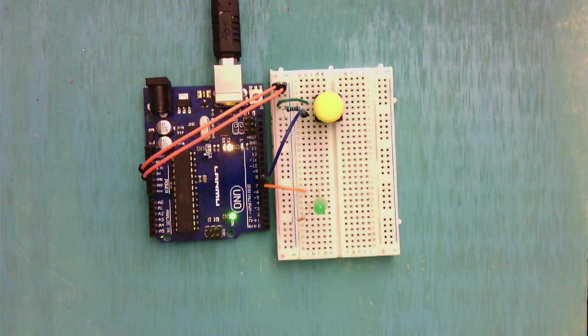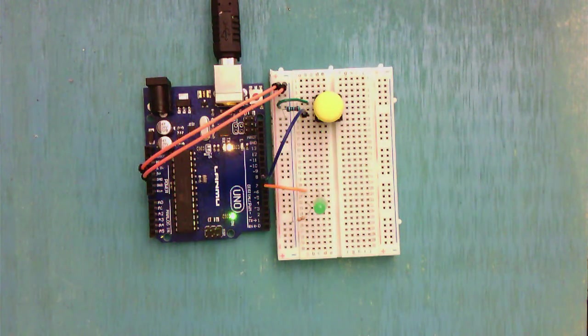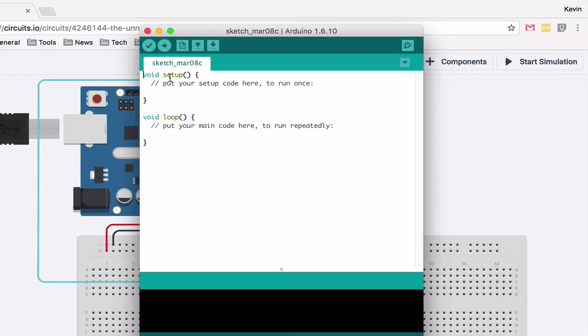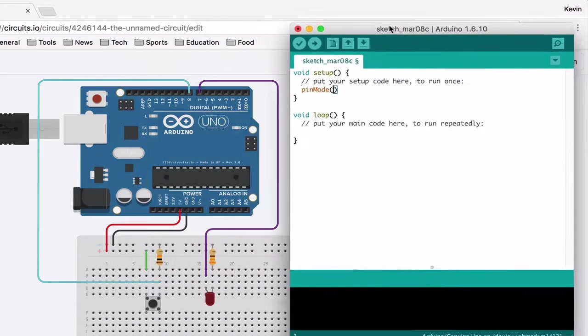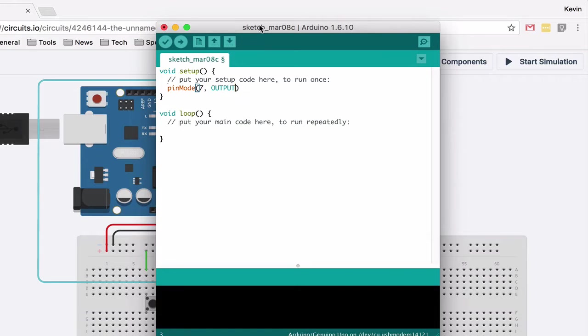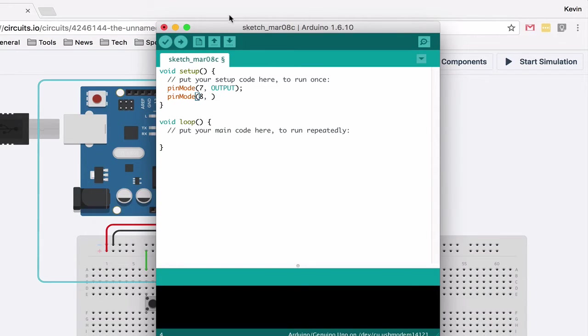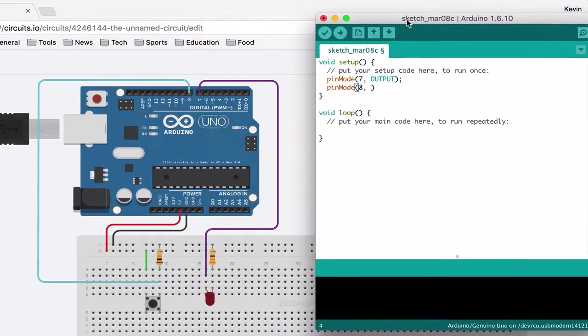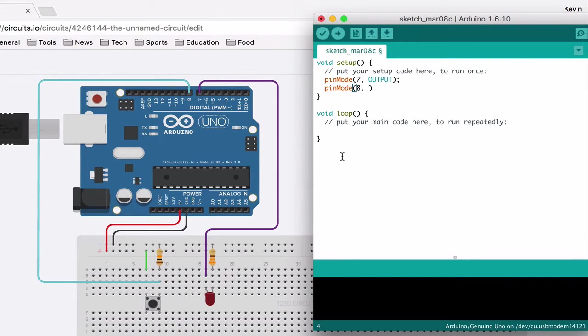In my void setup, just like last time, I want to do a pinMode, and it was seven that was the output, right? So do seven and we have an output. And we want to do one for eight too, so pinMode, but this one, so seven is an output because it is telling the LED what to do. This one, because it is listening for a signal from the button, it is the opposite of an output; it is an input.